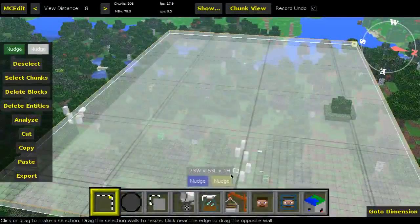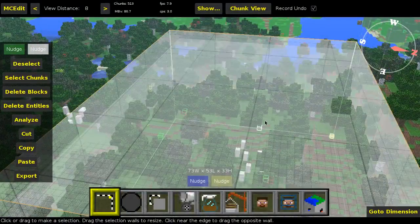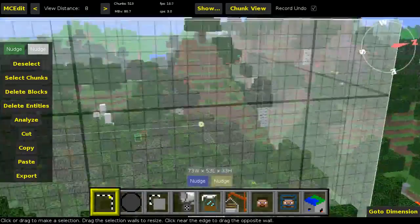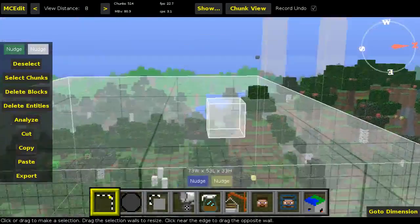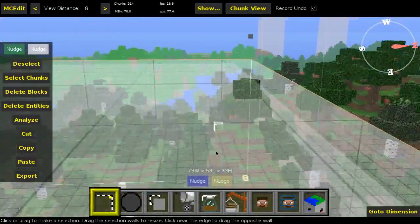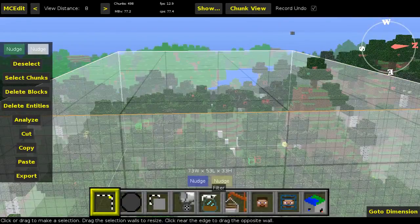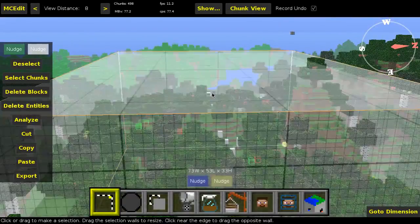I advise you to make it as low as possible, as long as you still include all of the surface blocks in the selection, because that will make the filter a whole lot quicker.